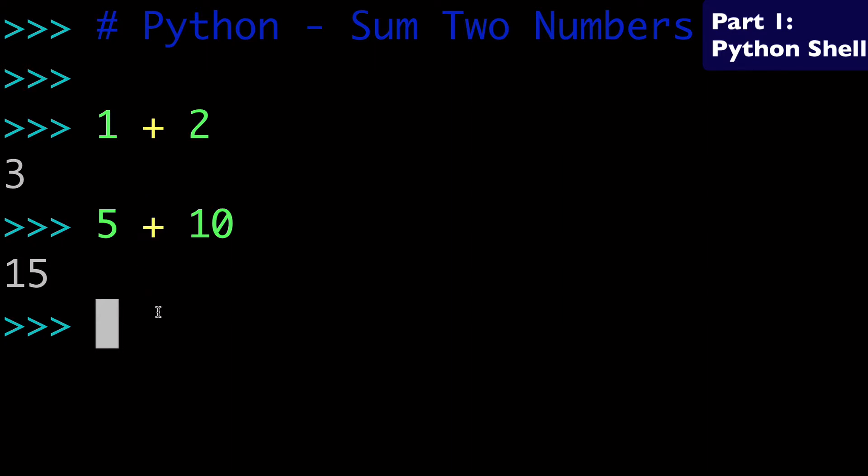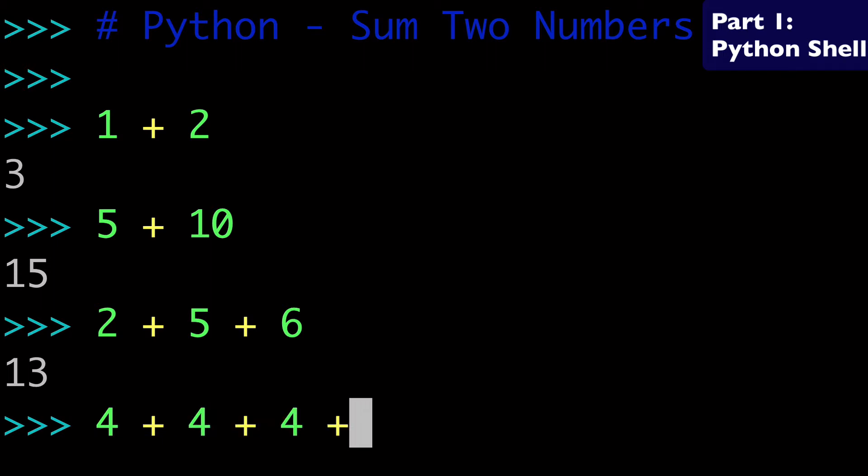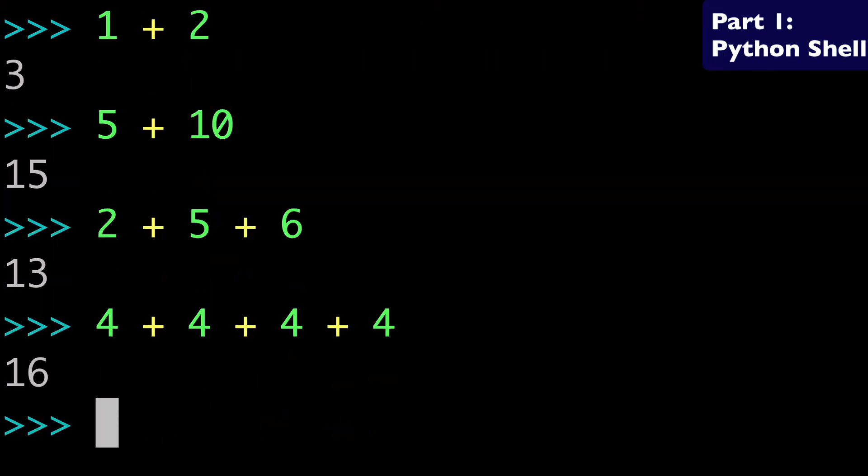Now taking this a step further, of course, you could add three numbers together or four numbers together, and that's going to work just fine. So four plus four plus four plus four, sixteen. So hopefully this makes sense at a basic level.